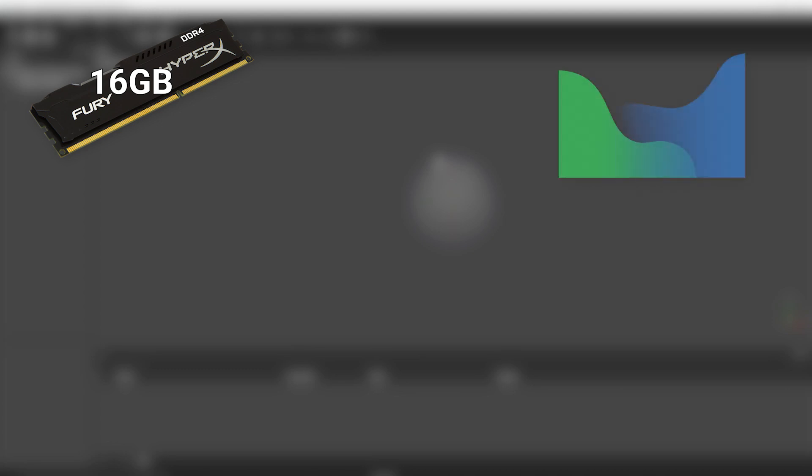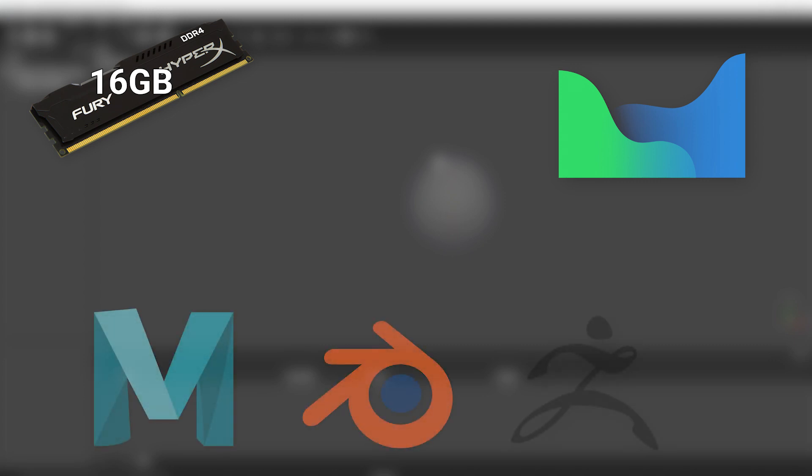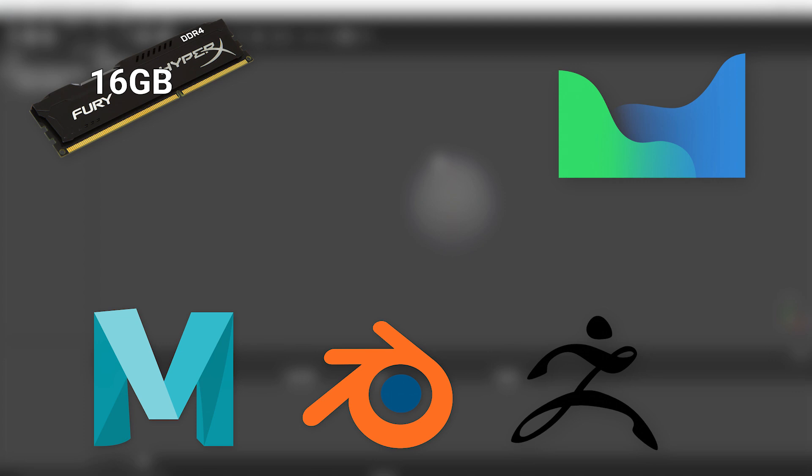In terms of software, we're going to be using Agisoft Metashape. They have a 30-day free trial which you can use to follow this video. You're also going to need 3D software. I'm going to be using Maya. Blender is a free alternative, or ZBrush if you have that.